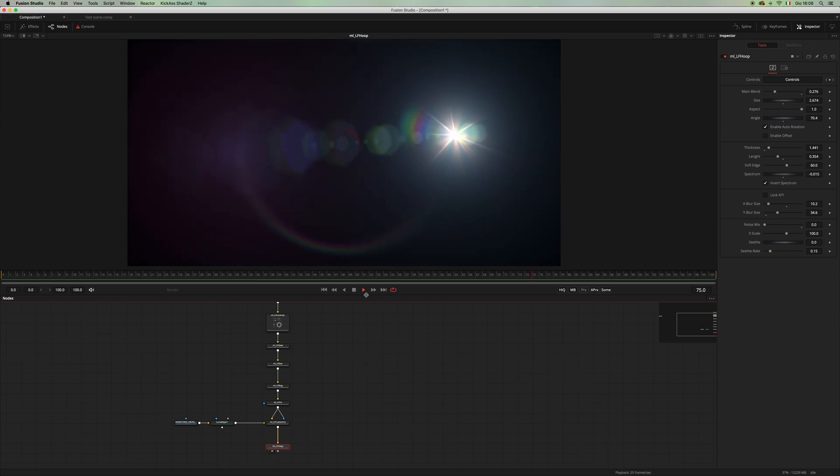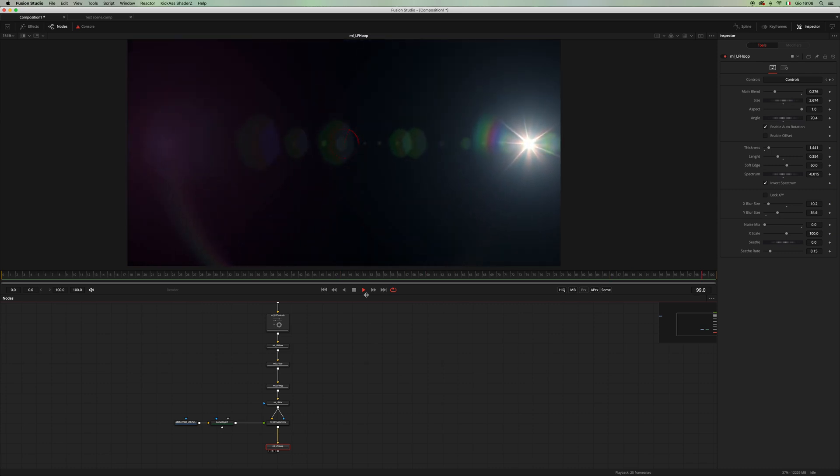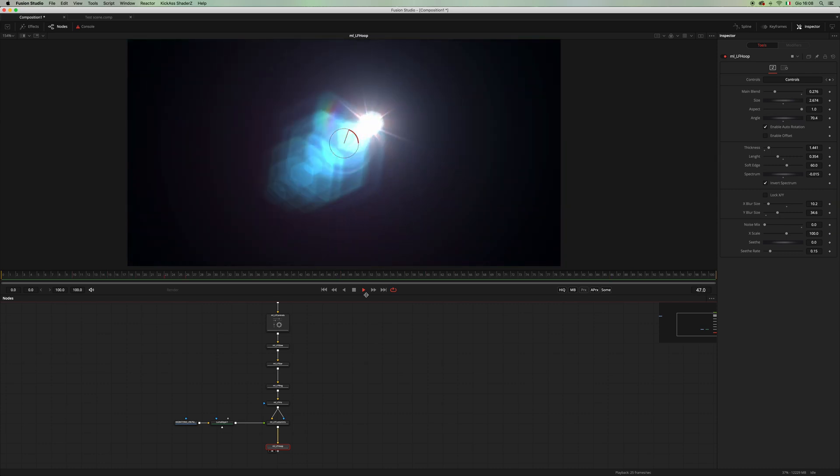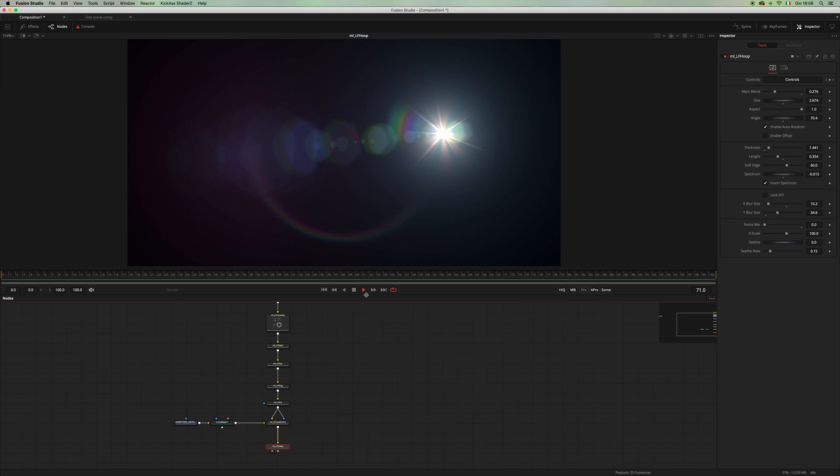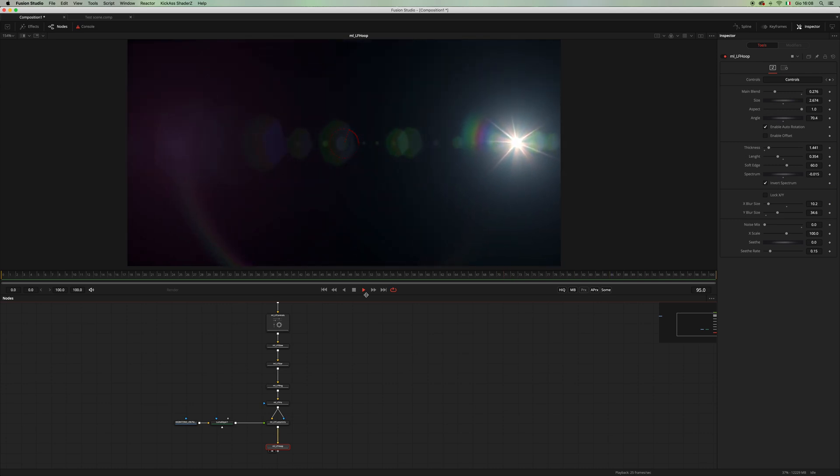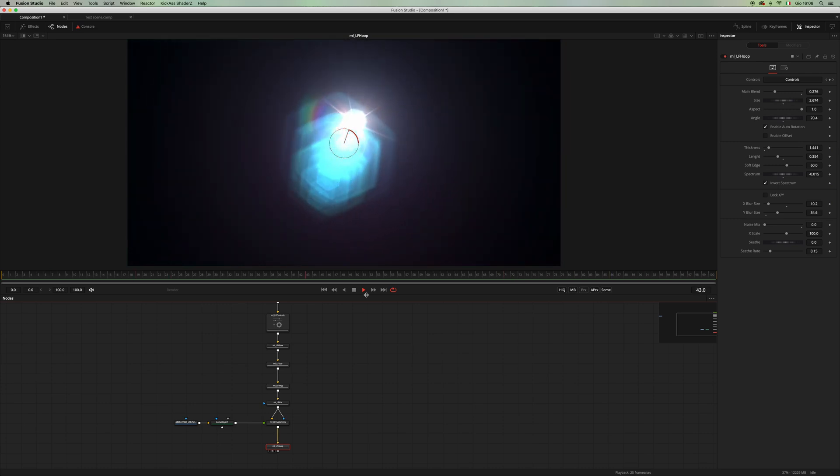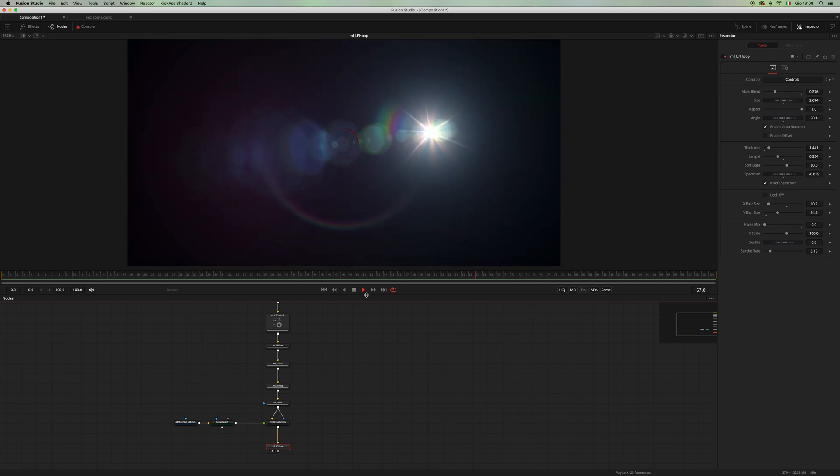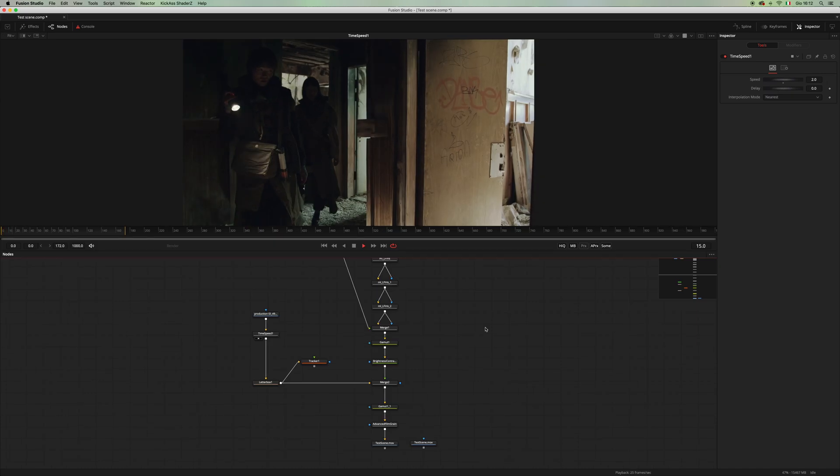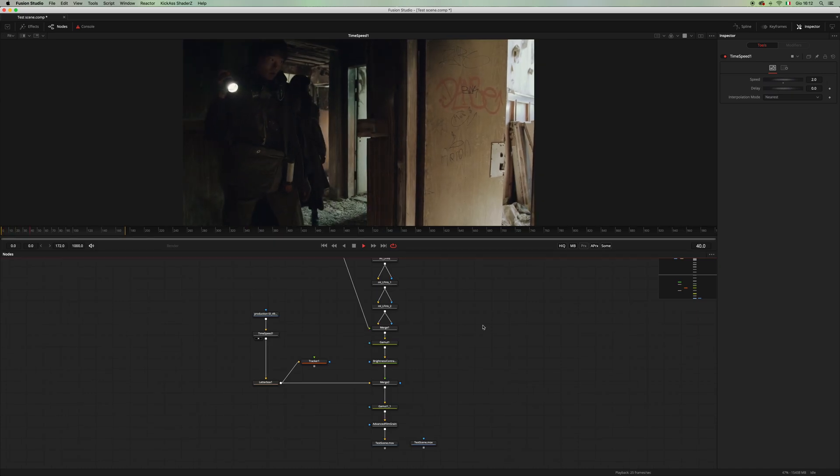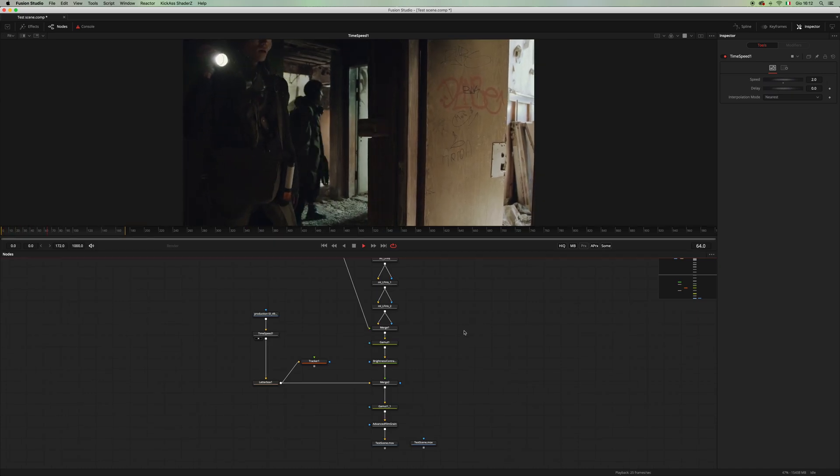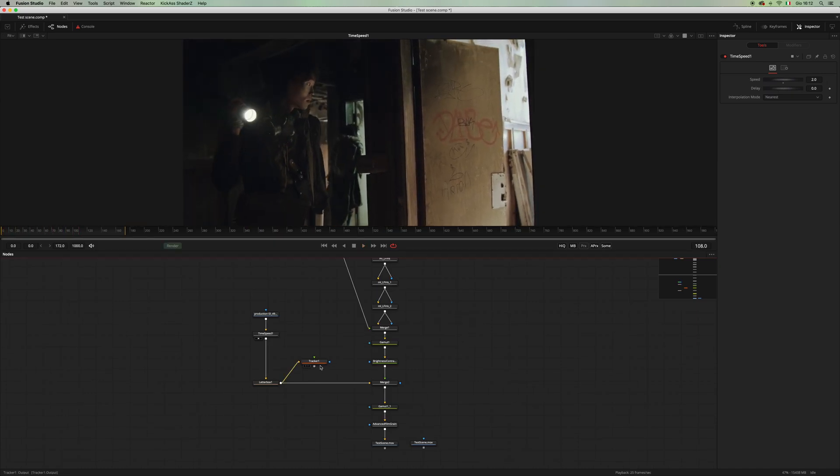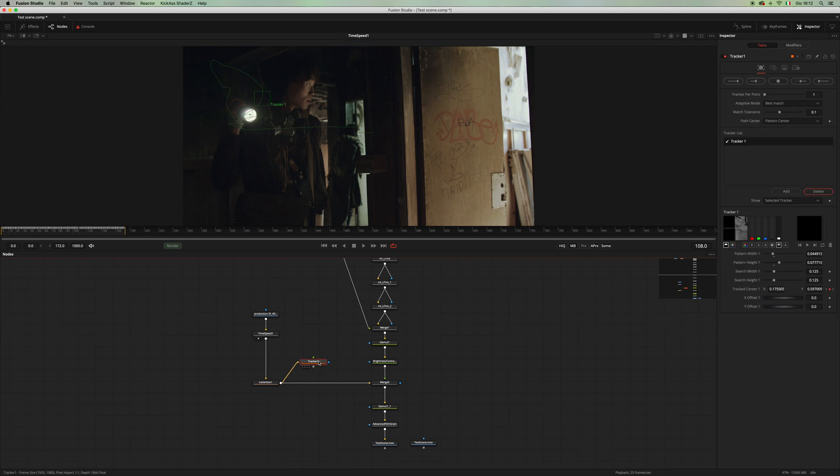Okay, so as you can see we have a pretty nice result, even if it's a very basic setup. So let me show you a real world example. Here I have this footage. As you can see, I tracked the light.